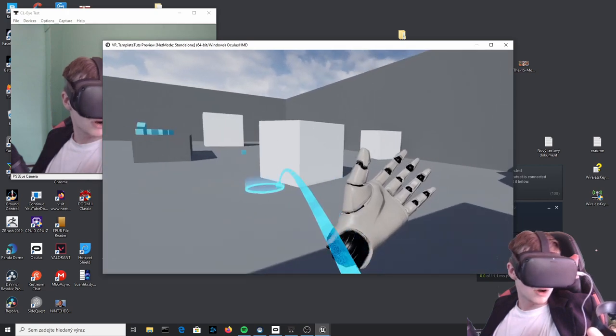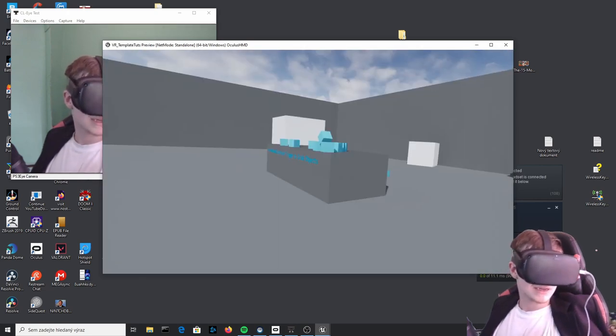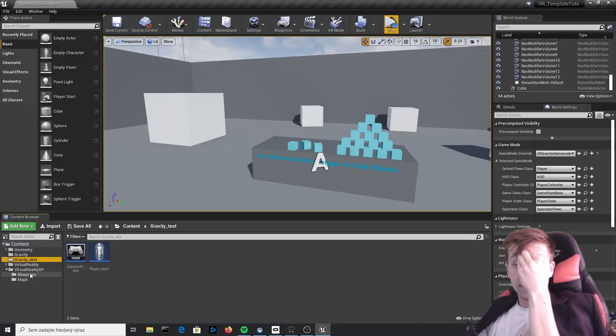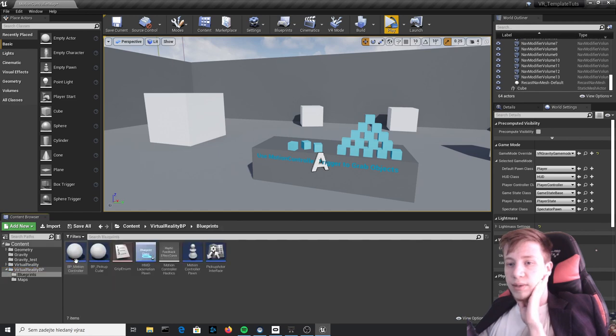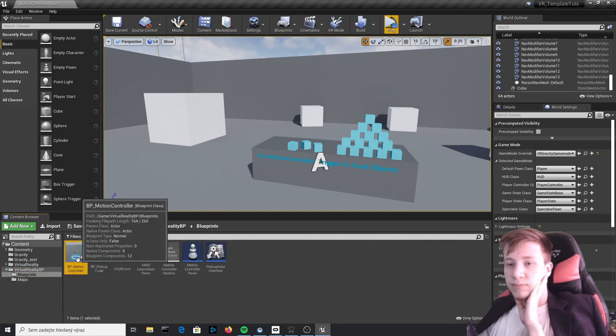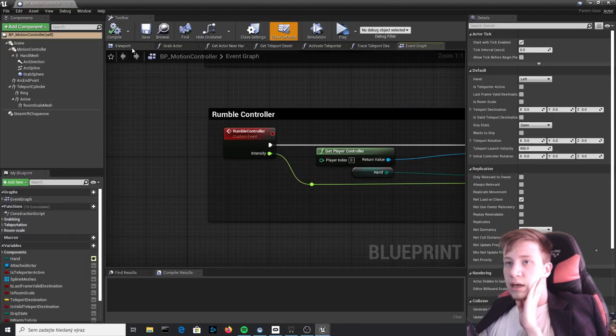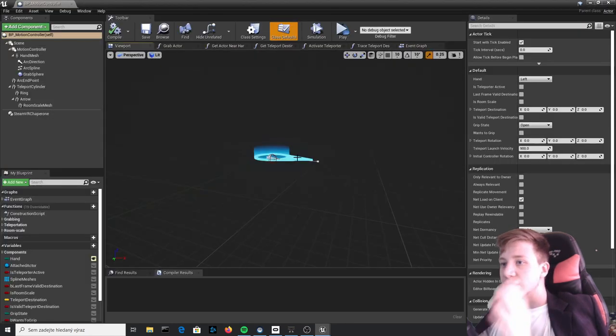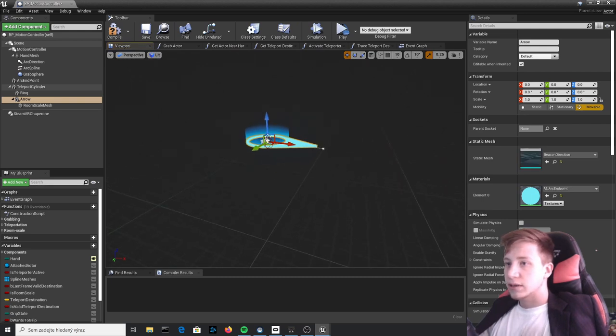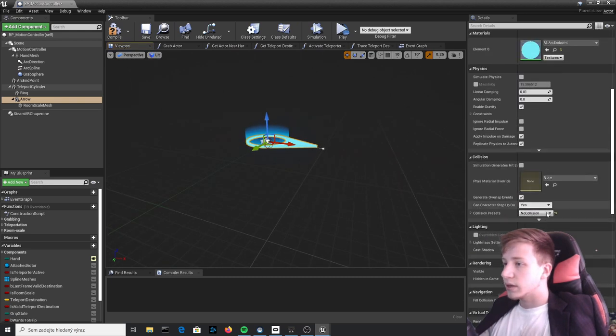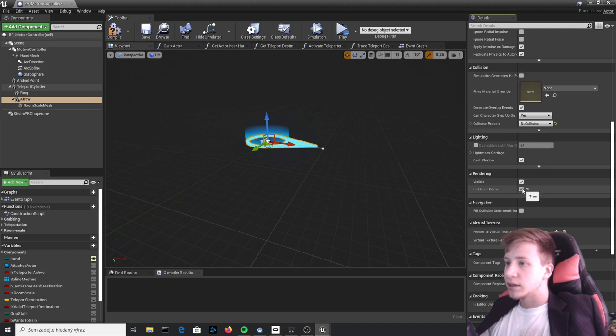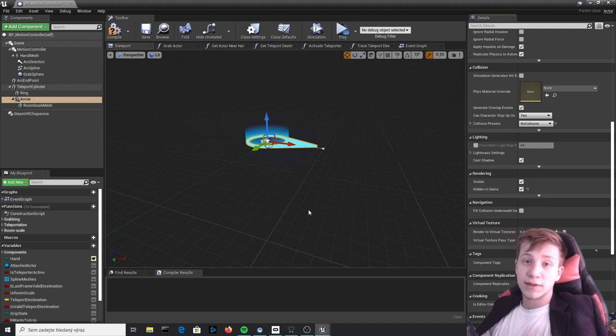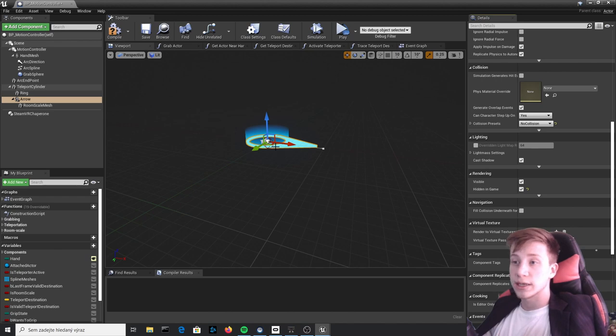As you can see the teleportation doesn't work as it should. By the way you have probably noticed that I don't have this arrow in place of teleportation, you may have it there. You can quickly fix it by going into Virtual Reality BP Blueprints, BP Motion Controller. I don't have it, oh I actually have it here. The thing is that I clicked on it and went right here and set it to hidden in game because as you have seen we have deleted that part of code which set it up based on how you move your joystick.